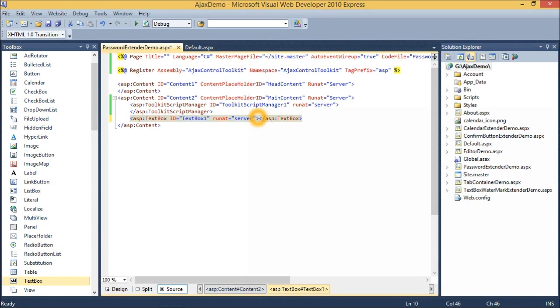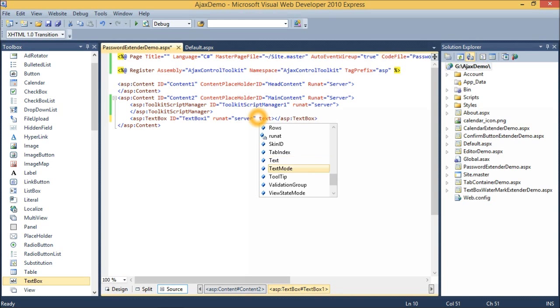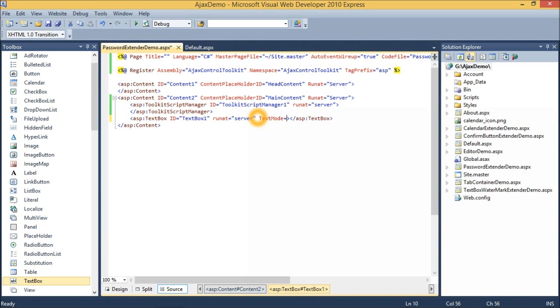I want to use this Textbox to accept a password. So I have to set one property: TextMode to Password.